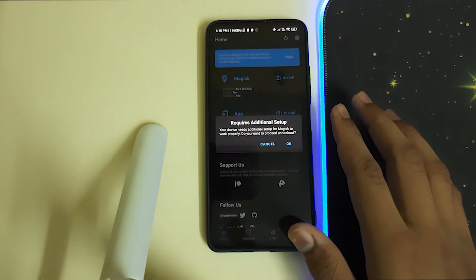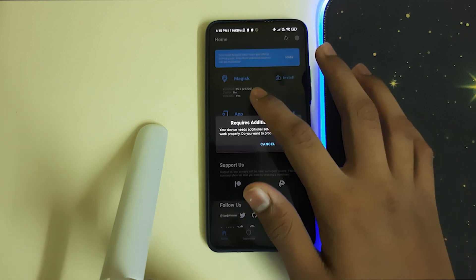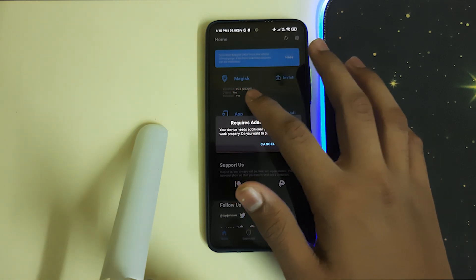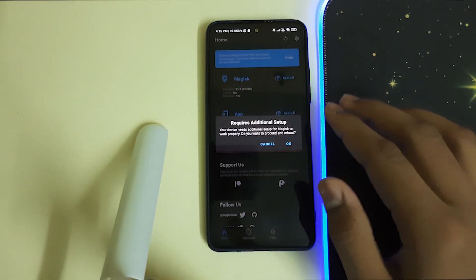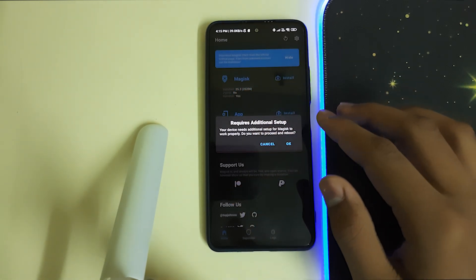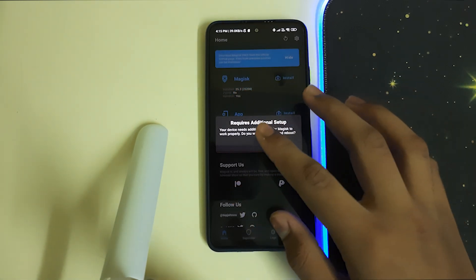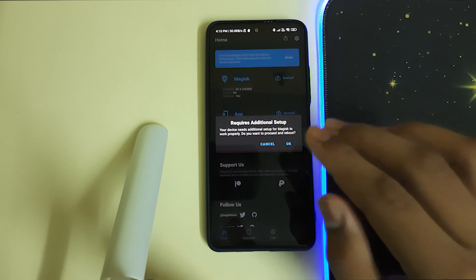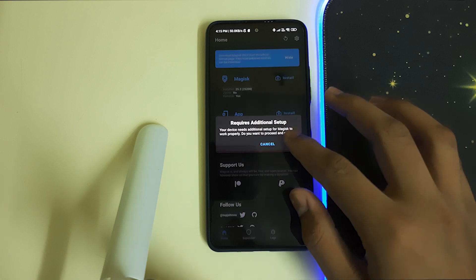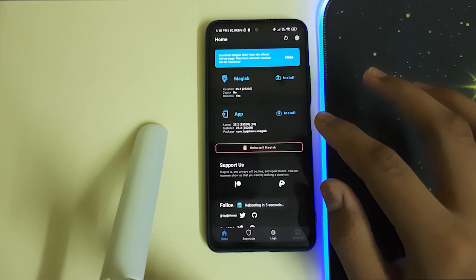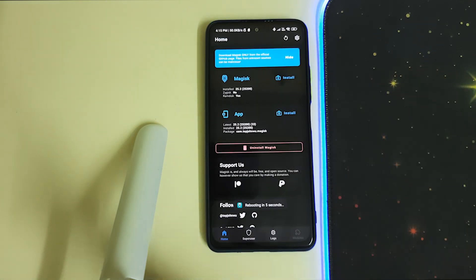Once you open the app, it says install. It requires additional setup, so we need to perform a reboot. Click OK and your device will be automatically rebooted in five seconds. Please do not panic.